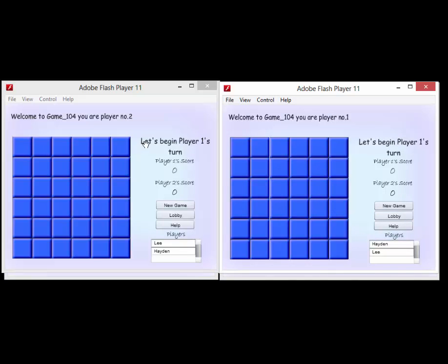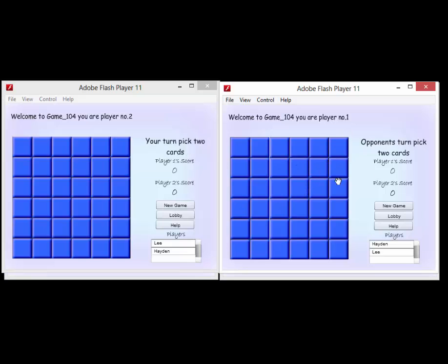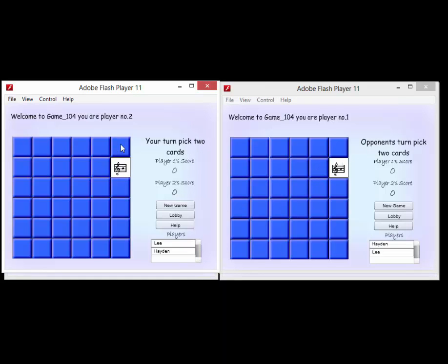Basically what they have to do is look at whose turn it is — it says player one's turn. This player is player number two, so he knows it's player one's turn to go first. So he clicks on a note and a piece to see if he can make a match. Didn't make it that time, so it flipped back over.